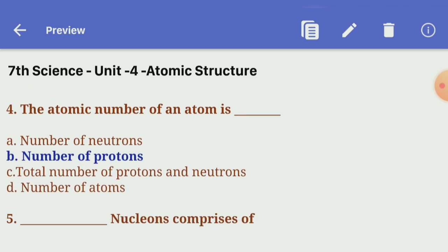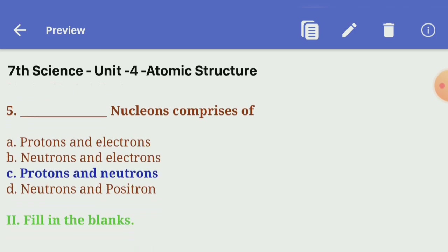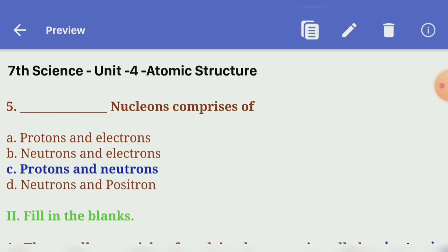Fourth one: the atomic number of an atom is — Answer B, Number of Protons. Fifth one: Nucleons comprises of — Answer C, Protons and Neutrons.